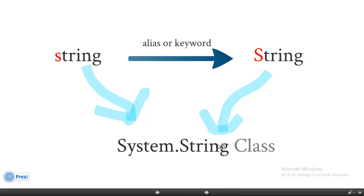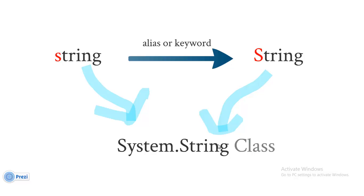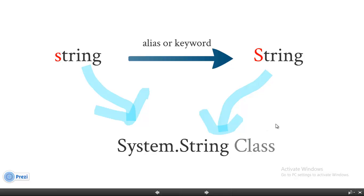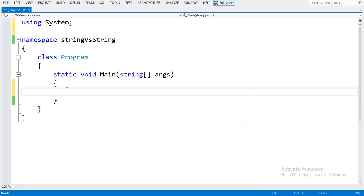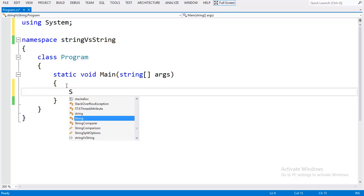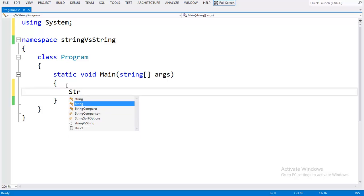In this video, I will show you what exactly it means and there are other important points to be noted. Let's move to Visual Studio. I am going to create a C-sharp program that shows the difference between capital S String and small string. Let's get started.